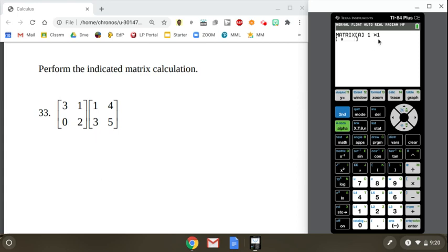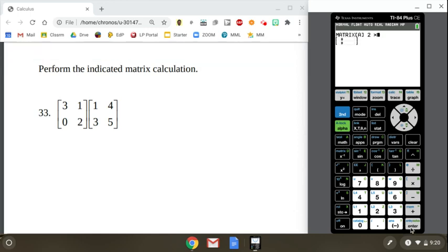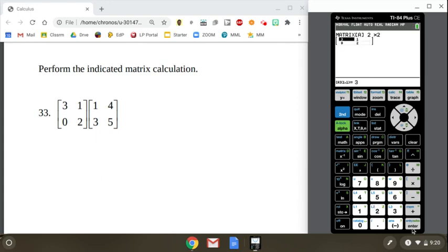And matrix A is obviously not a 1x1. It's a 2x2, 2 rows by 2 columns. So 2x2, enter each time. Beautiful. Now I'm ready to type in the values. So we've got a 3 for the first entry and then a 1 and then a 0 and then a 2. There's matrix A. Perfect.